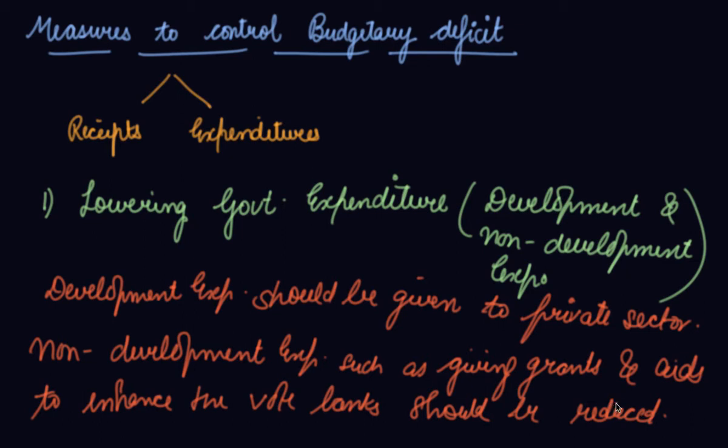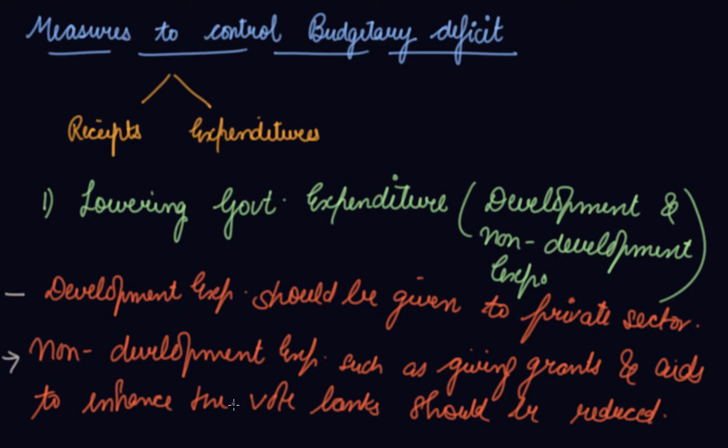Expenditure is made in order to gain the vote from the general public. These are some of the useless expenditures that the government does. So the government should avoid this useless expenditure of giving grants and aids to enhance their vote bank.